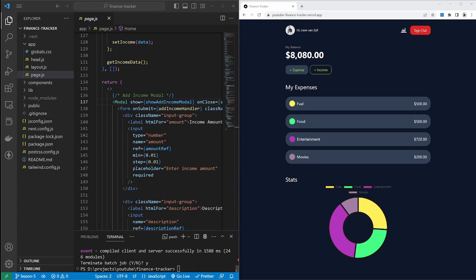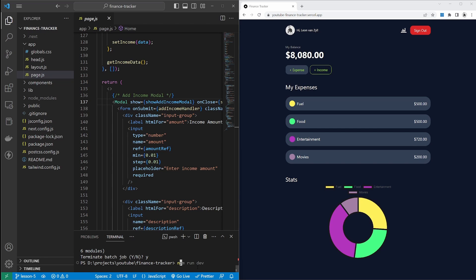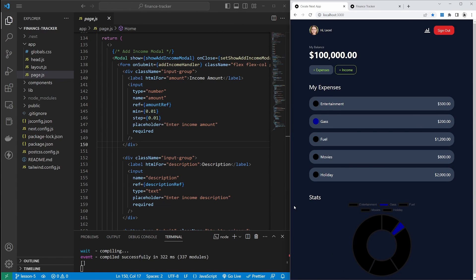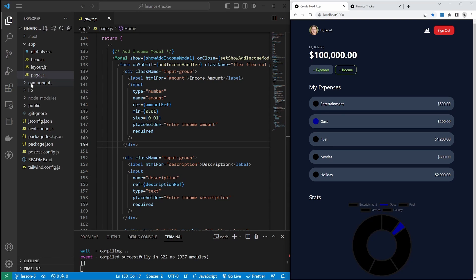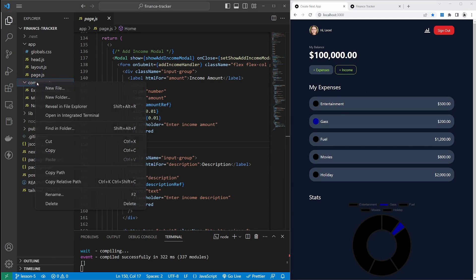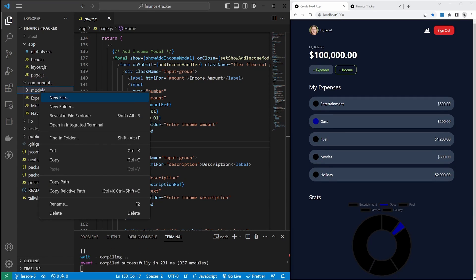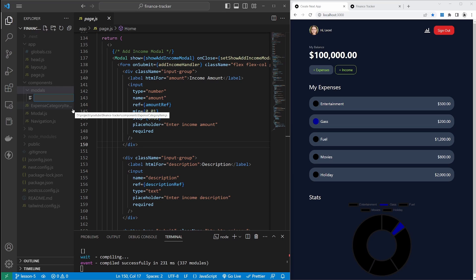Let's get started by creating these separate modal components. Make sure that the dev server is running by running npm run dev. We can then open up our project by going to localhost 3000. What I'd like to do now is create a separate modal component for each of our modals — add expenses, add income, as well as display expenses. We can do this by creating a new folder in our components directory. I will call this modals.